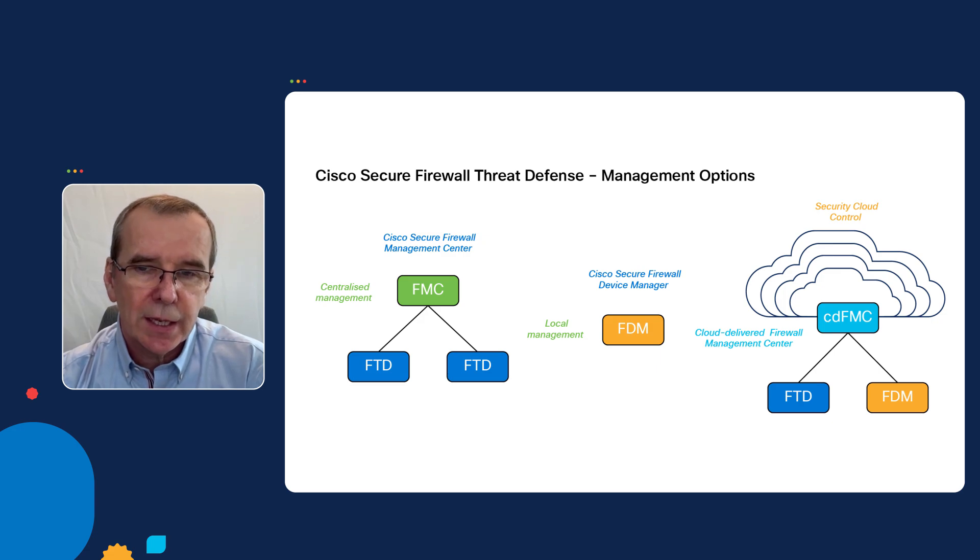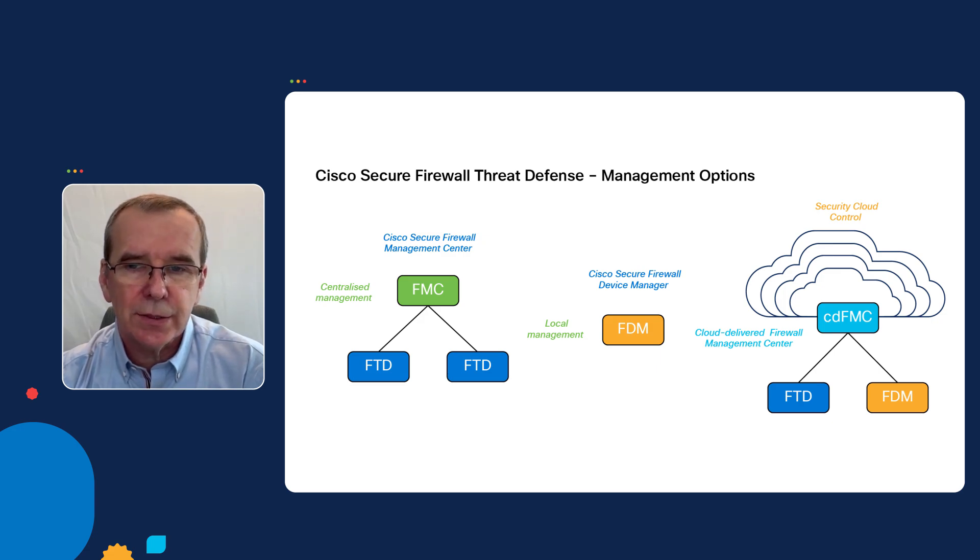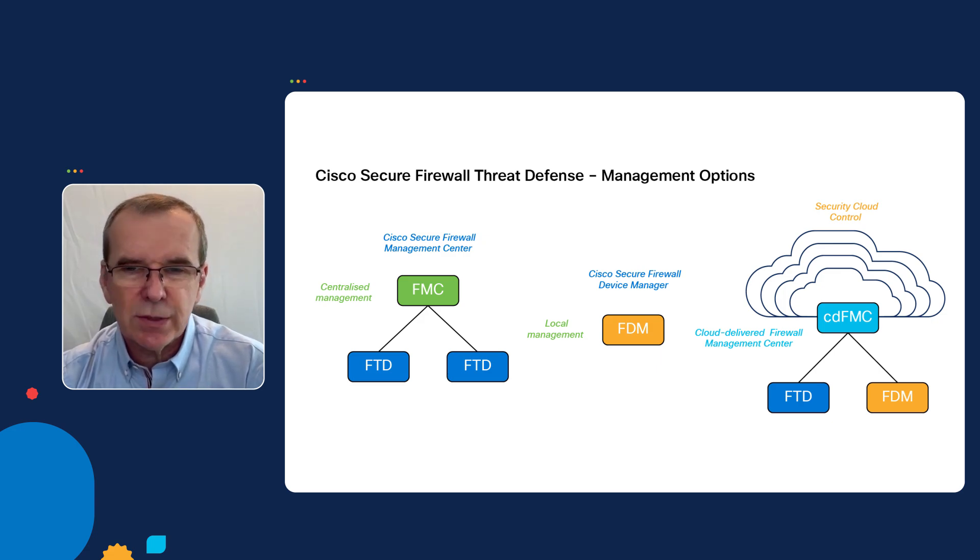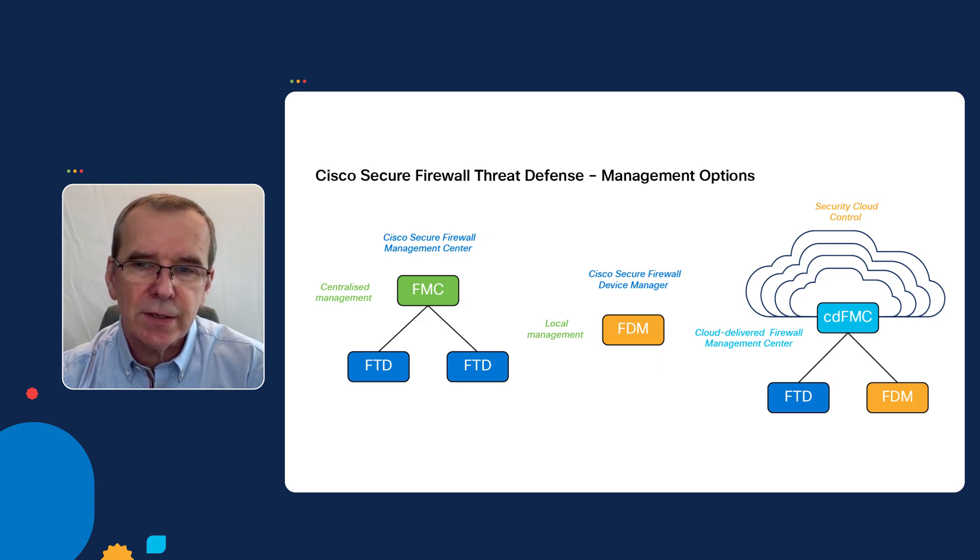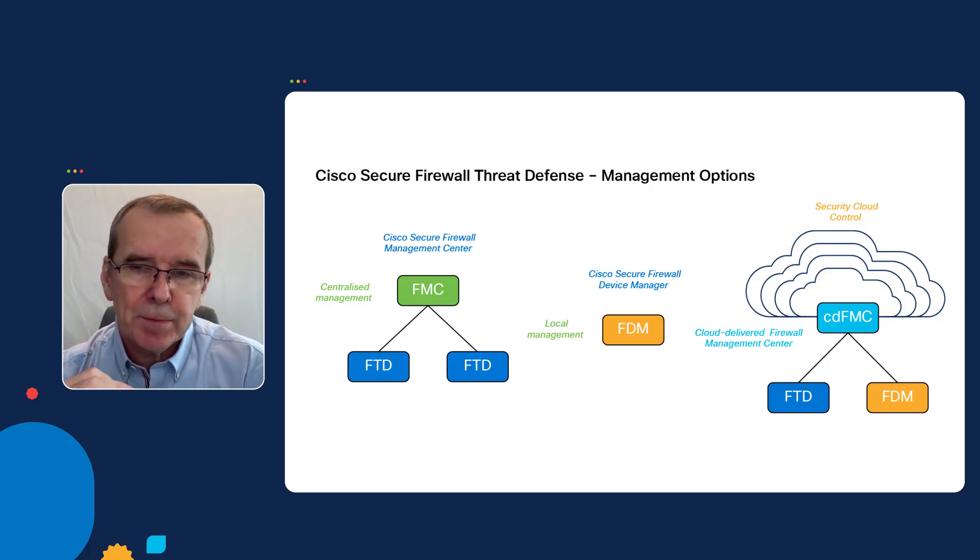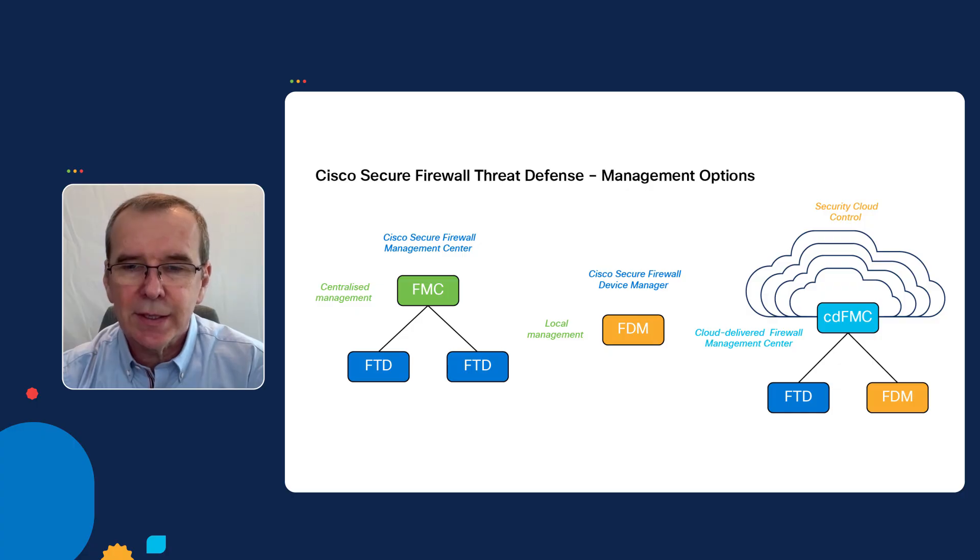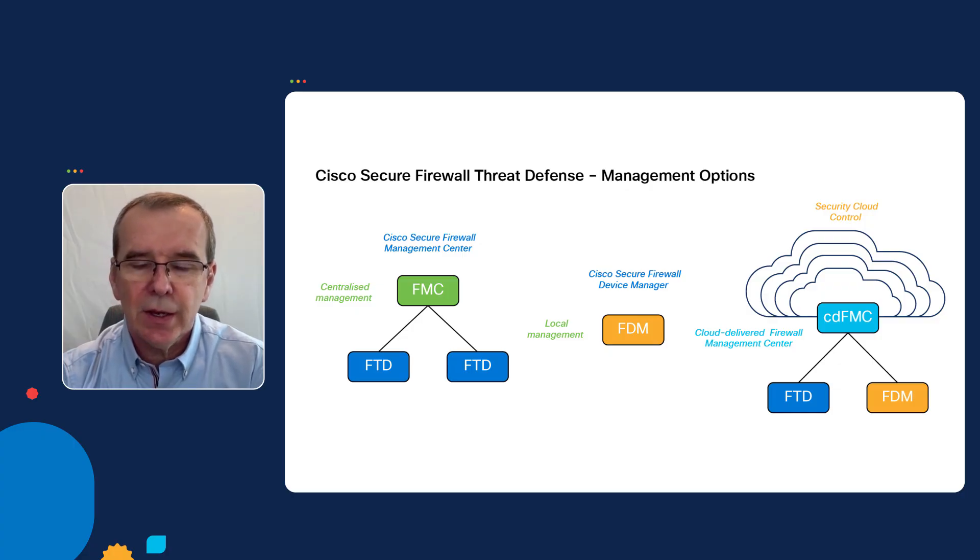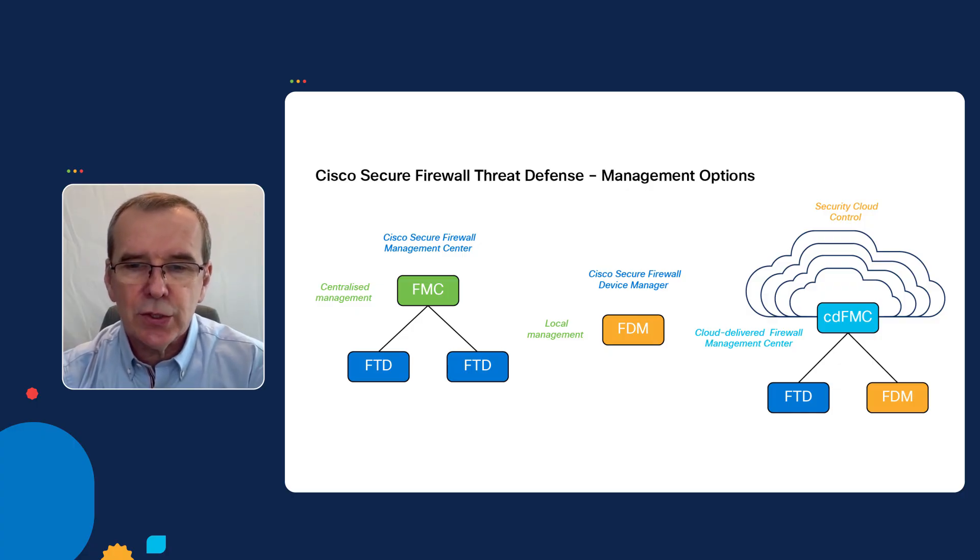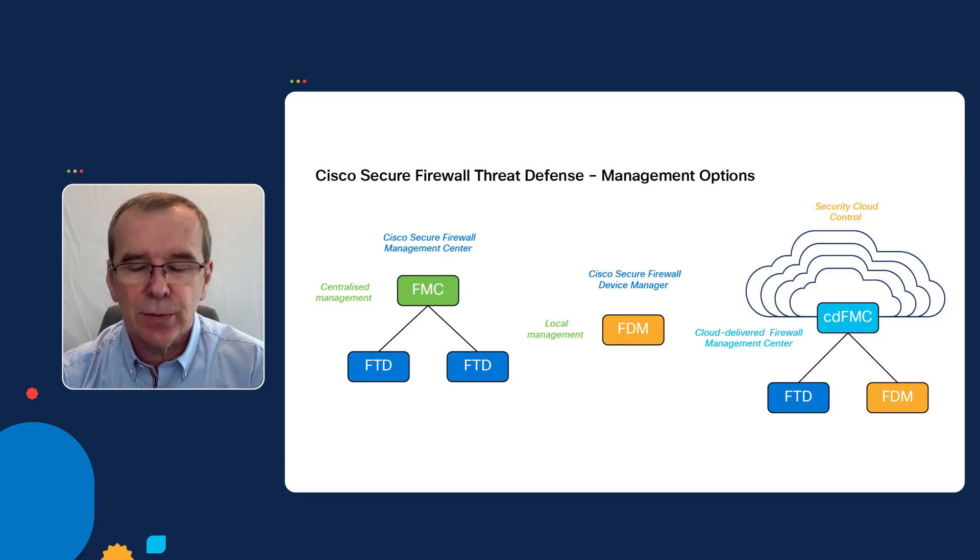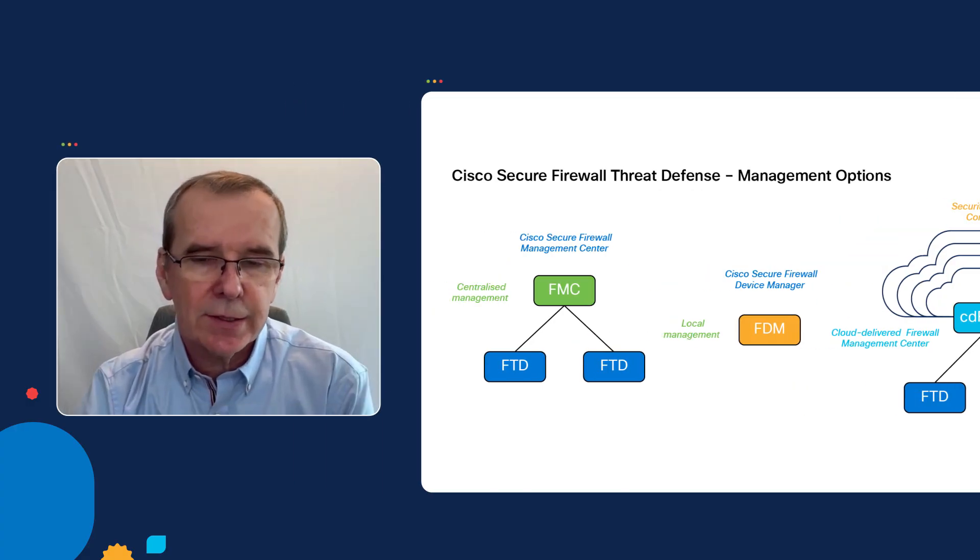Now, inside the Security Cloud Control, there was a fairly recent development, which is called the Cloud-Delivered Firewall Management Center, which has the possibility of managing onboarded devices with the cloud, and that really is the subject of this demonstration.